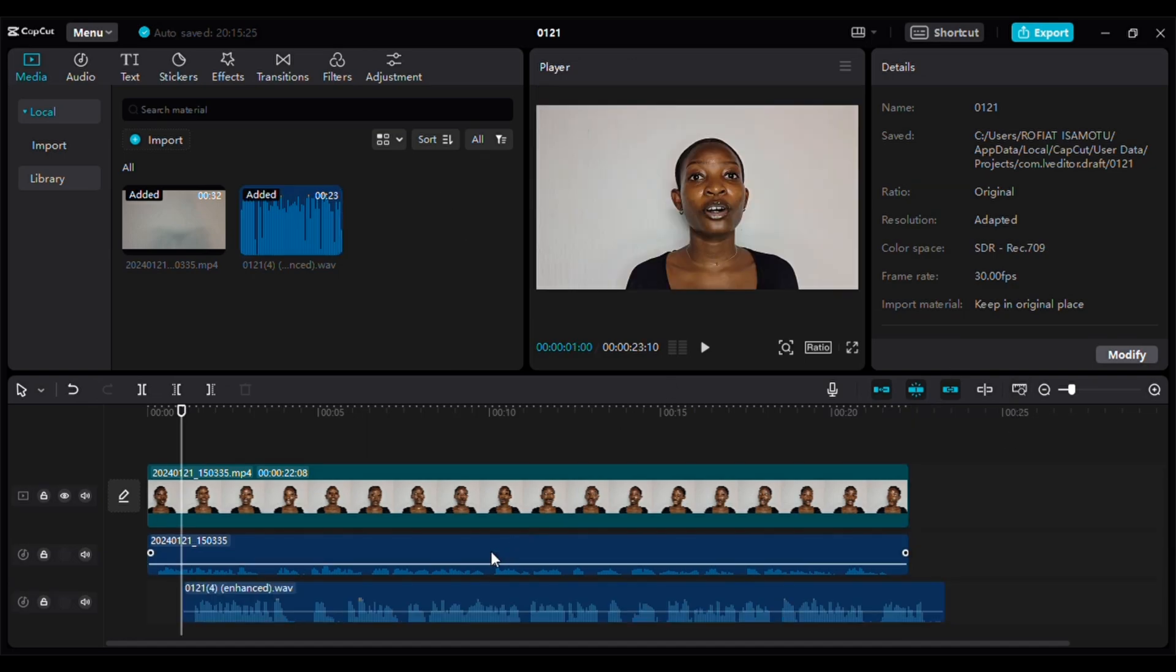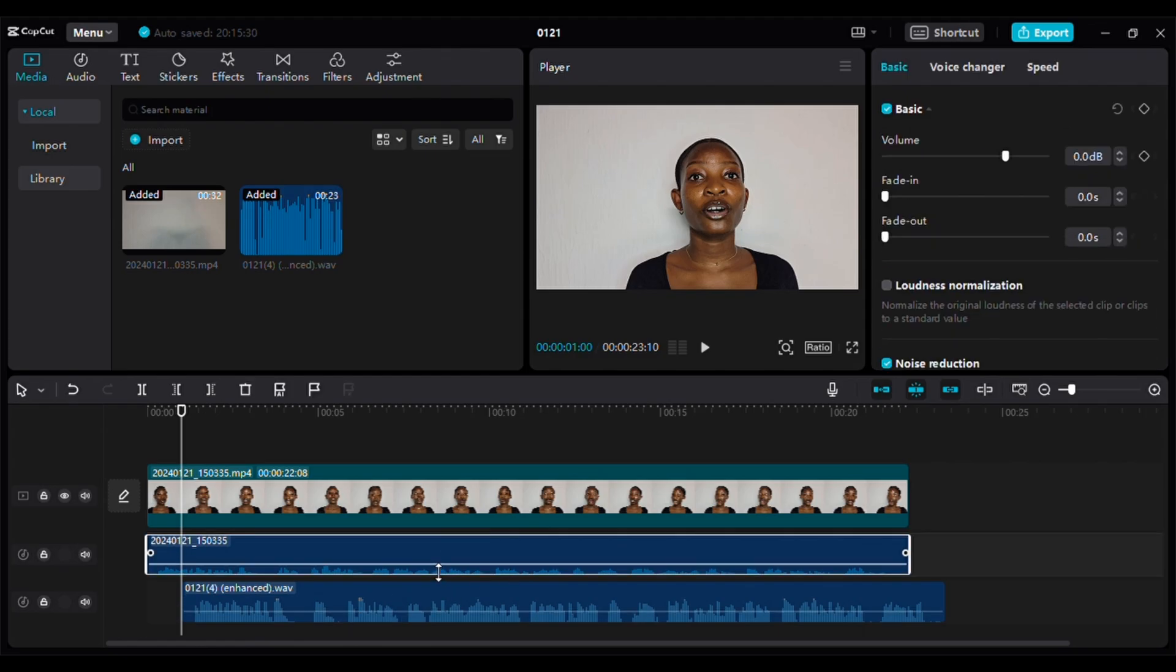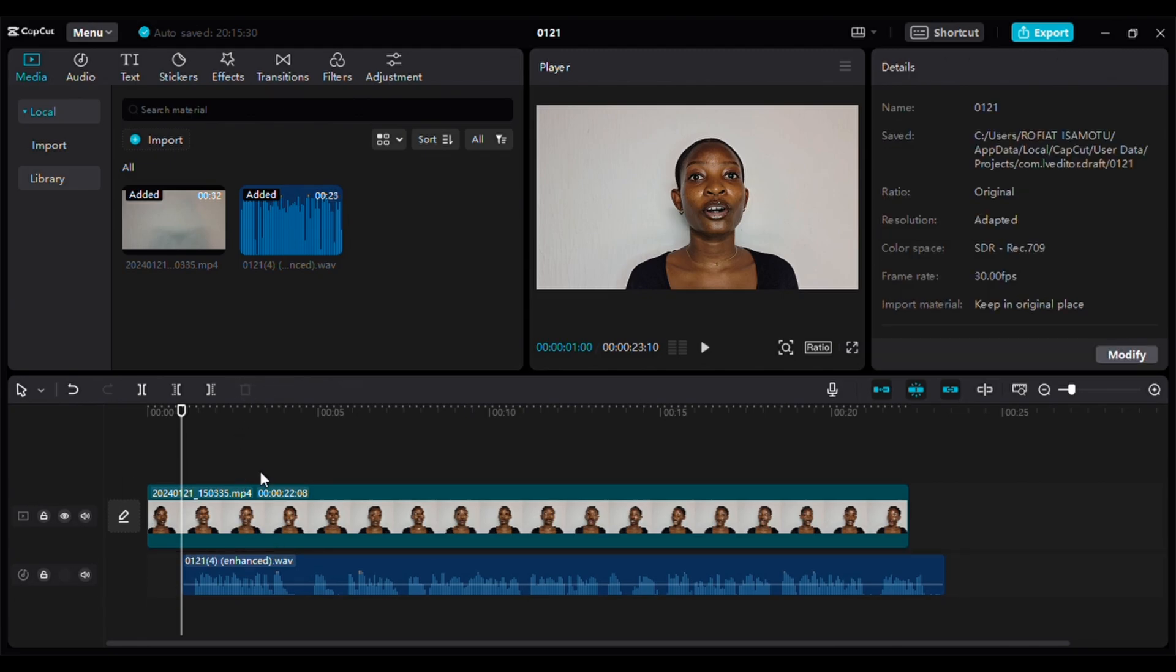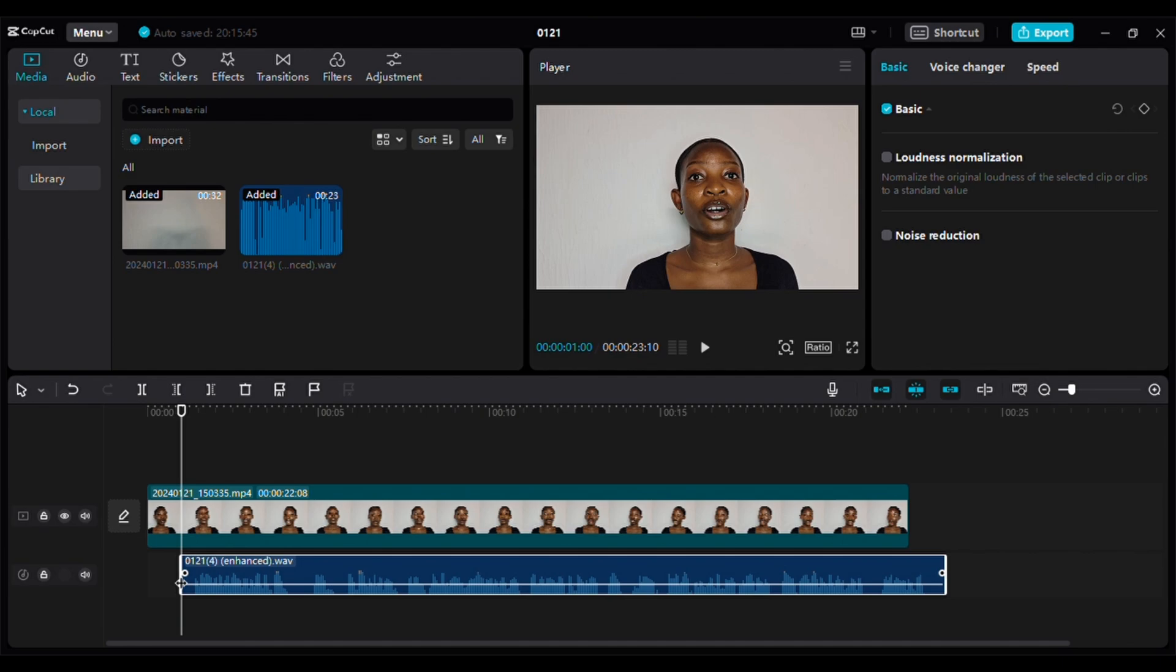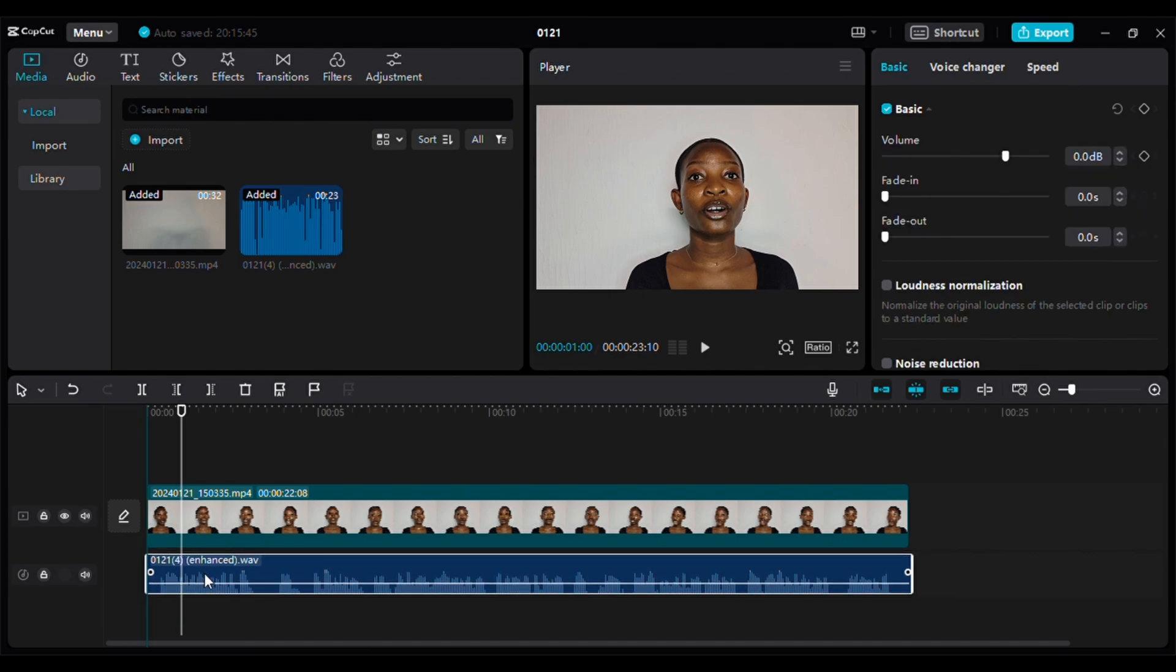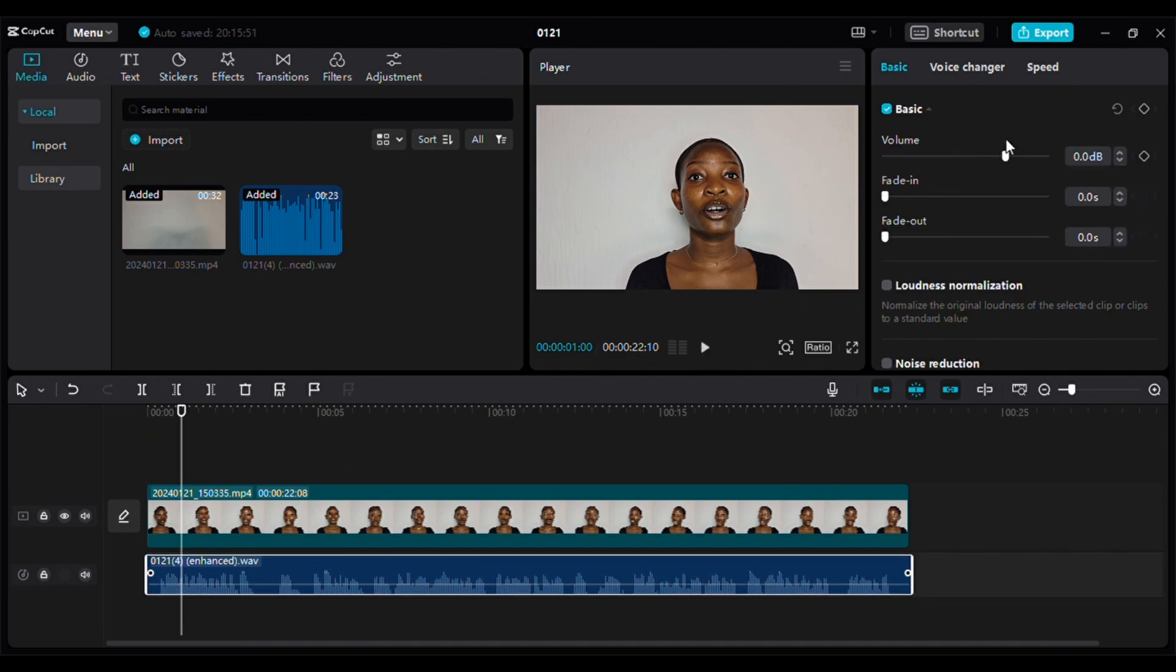Now head back to the video editing software that you use. Import the enhanced audio that you just saved and delete the old audio. After that, make sure you adjust the audio to sync with the video, and voila, your project is ready.